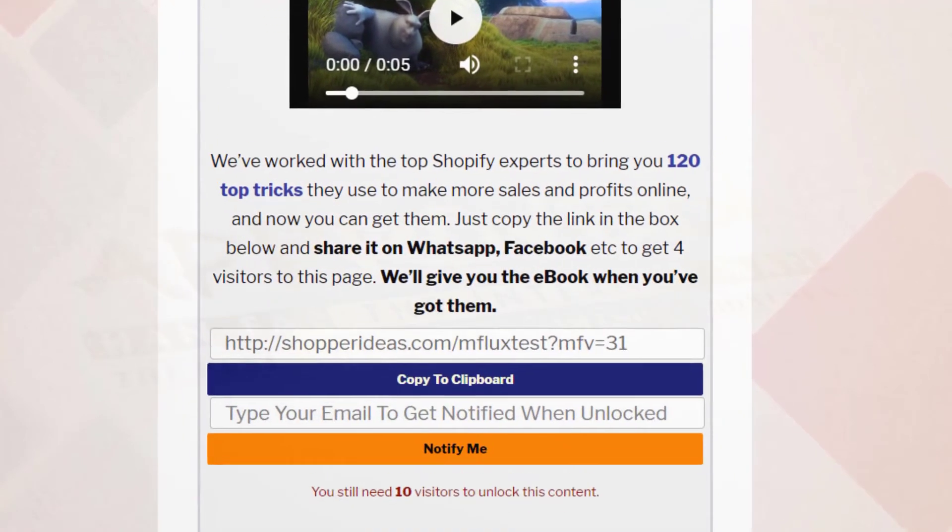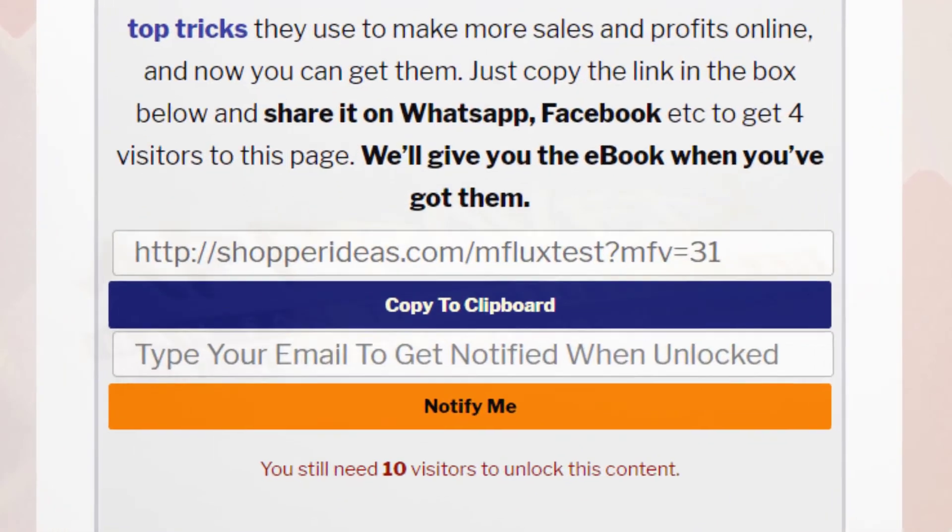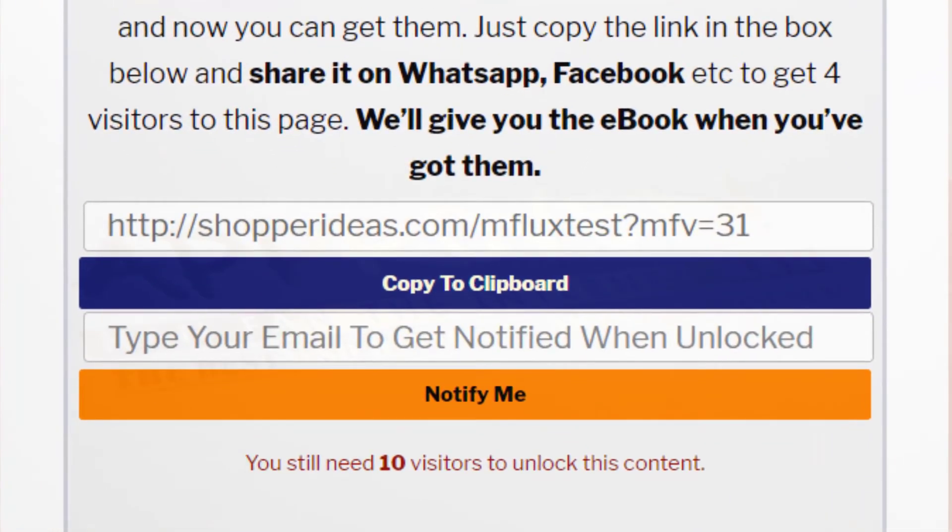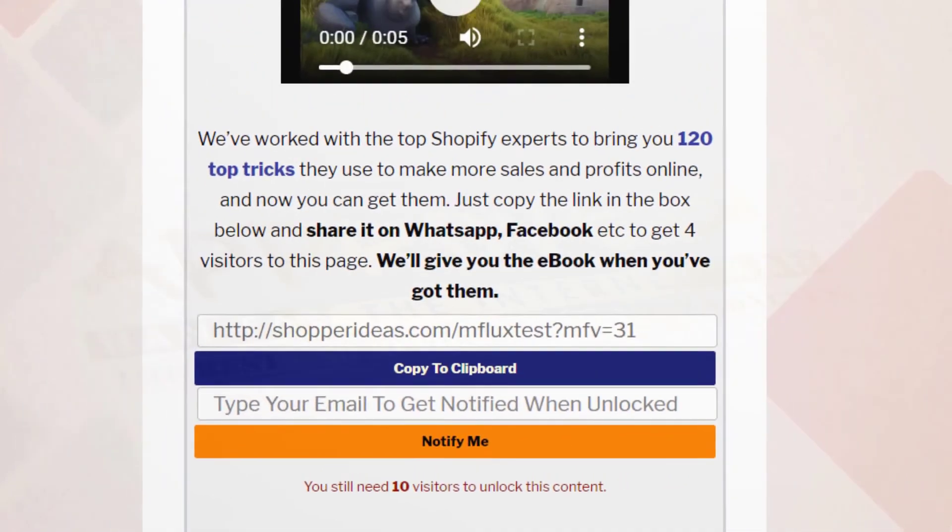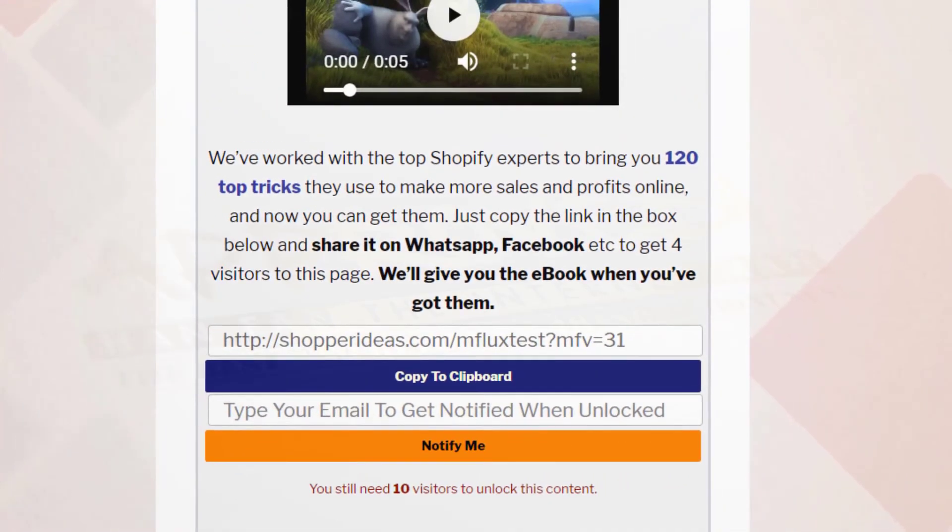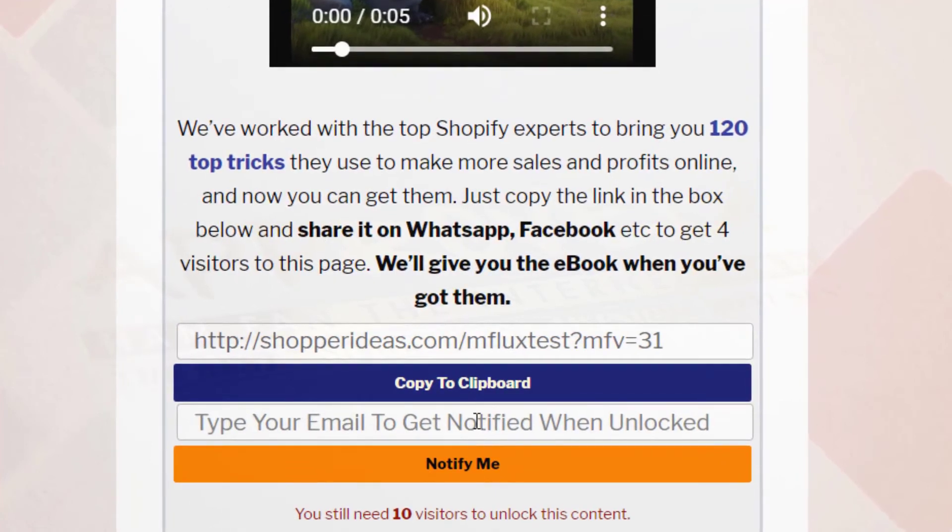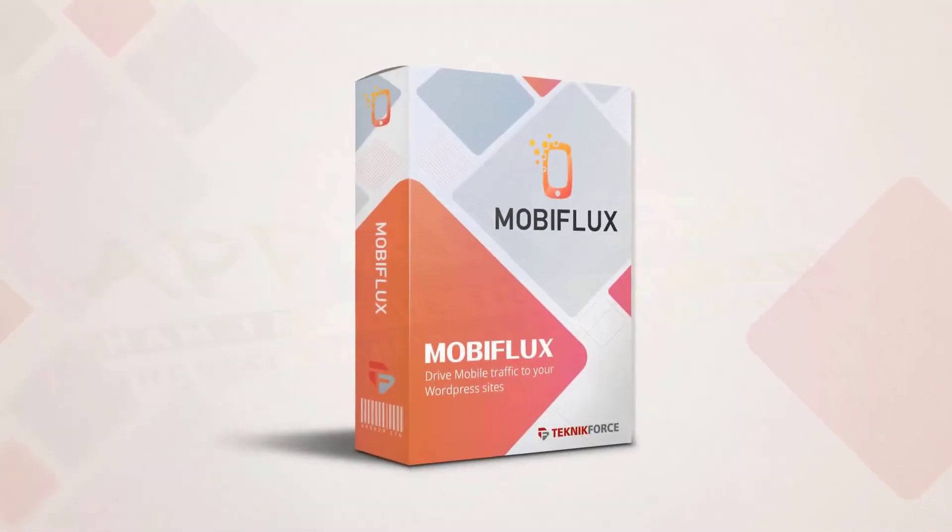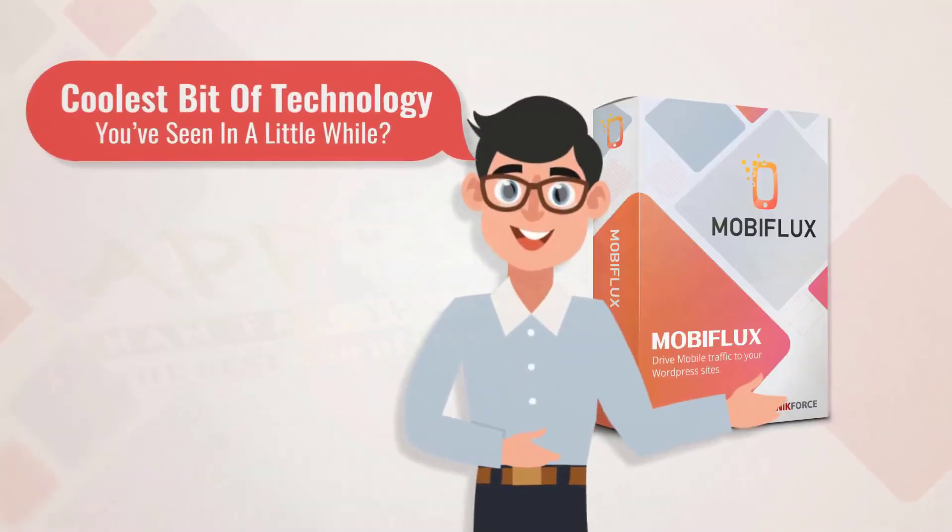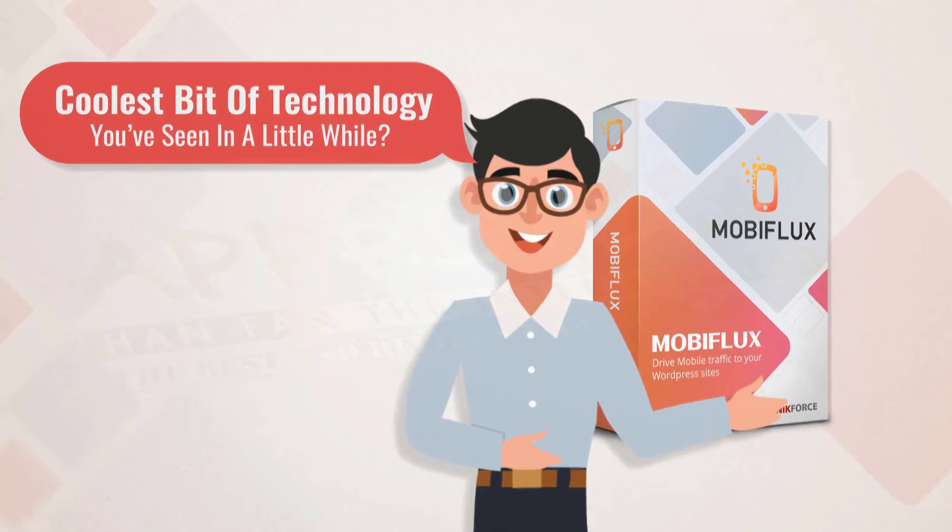As soon as your visitor sends you the required traffic, their reward is unlocked and they get an email notification. What does that mean for you? Not only do you get more traffic, but you also get email addresses of all the people who sign up to claim the reward. How cool is that? Isn't Mobiflux the coolest bit of technology you've seen in a little while?